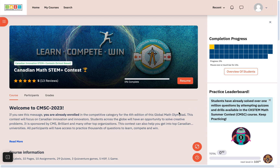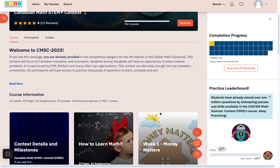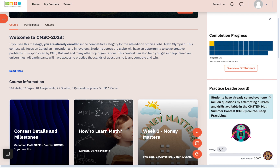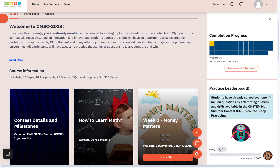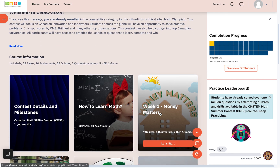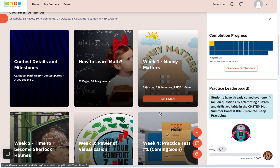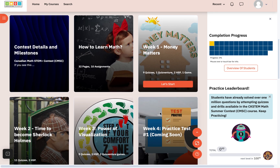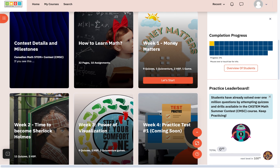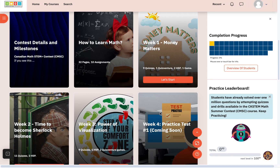Students can also learn. For the math contest, we are doing weekly challenges. If you scroll down, you can see we have released week one. The first topic was money matters — we want students to know how to use money and practice money-related problem-solving questions.